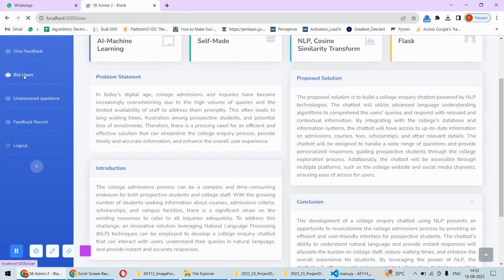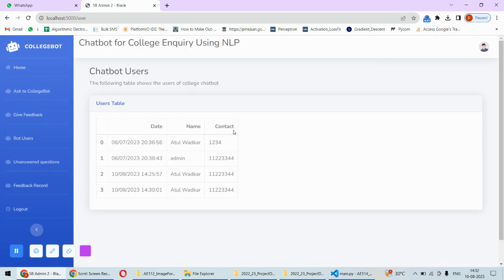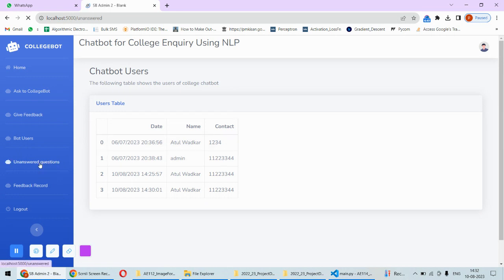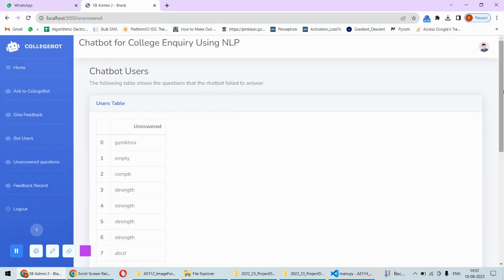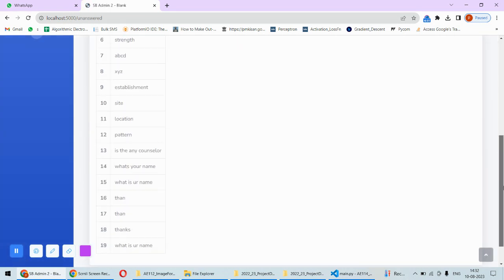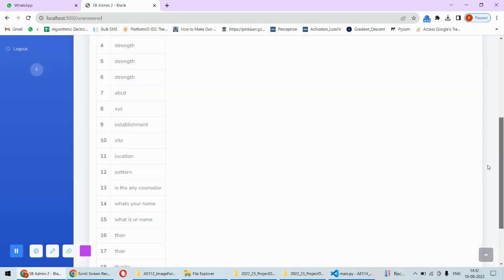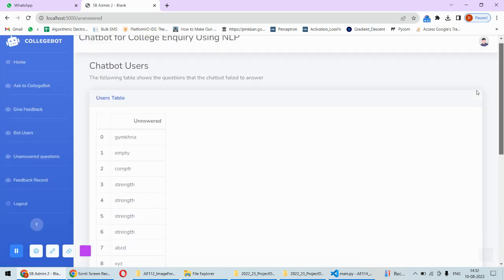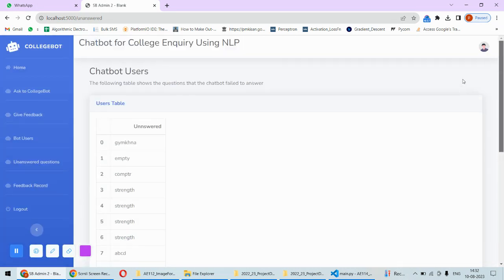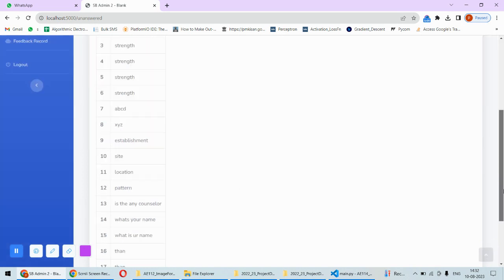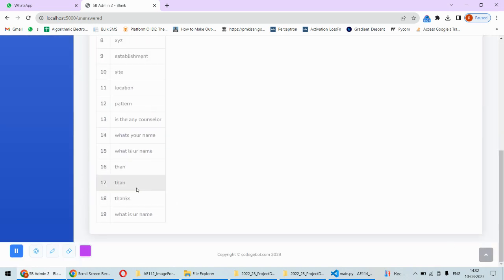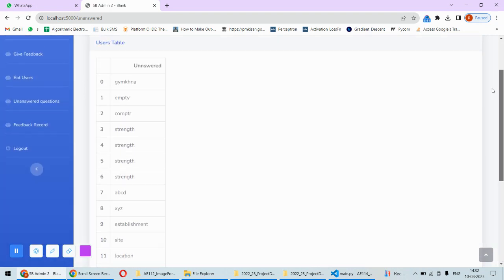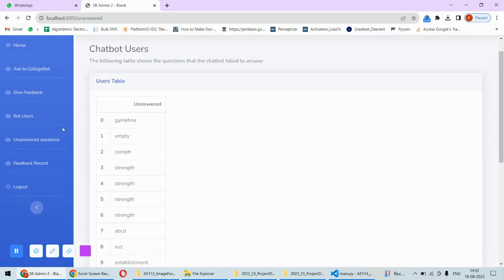If you want to check the bot users, these are the bot users. These are the people who have submitted their details while using the bot. There are some unanswered questions, so in order to improve the bot, if the bot fails to answer the question, then that question will be automatically stored in this unanswered questions so that in future the bot developer can add the answers to these questions in the database so that the performance can be improved.